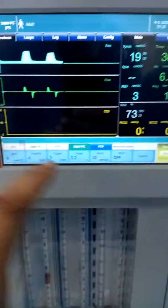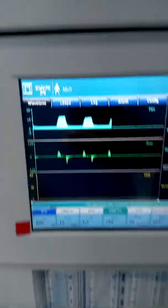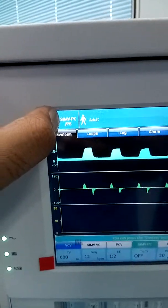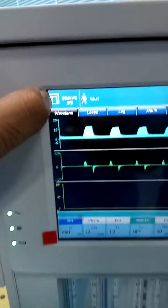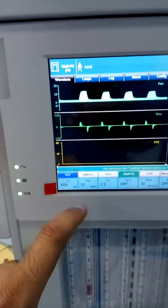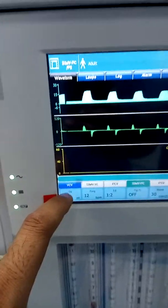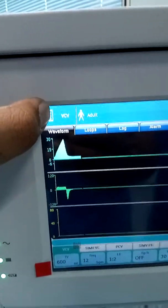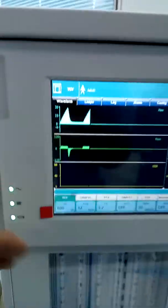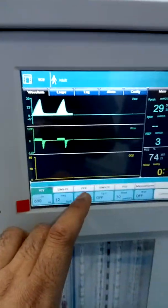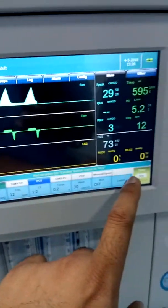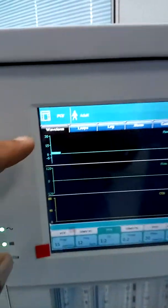The machine is currently working in SIMV pressure control mode. To switch to volume control mode, go and confirm — now the machine is working under volume control ventilation. To switch to pressure control, select pressure control and confirm. Now you can see the pressure control ventilation is active.